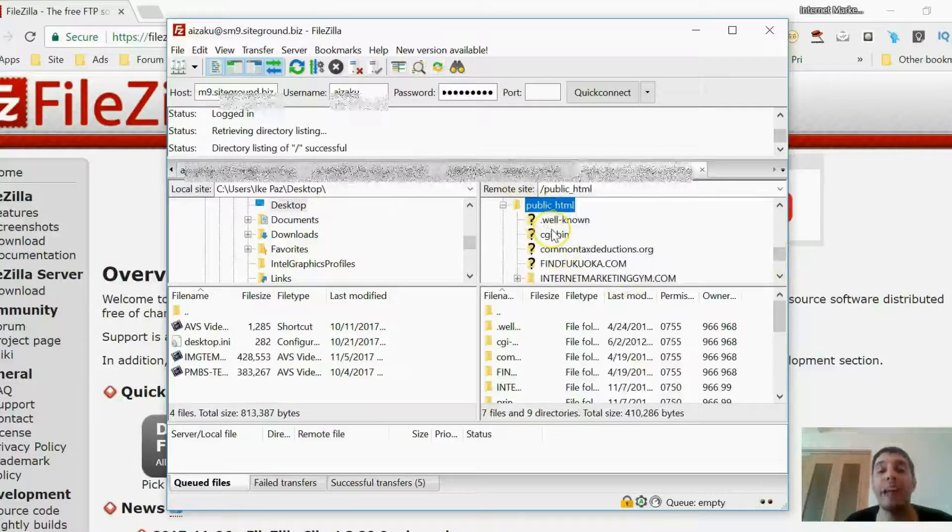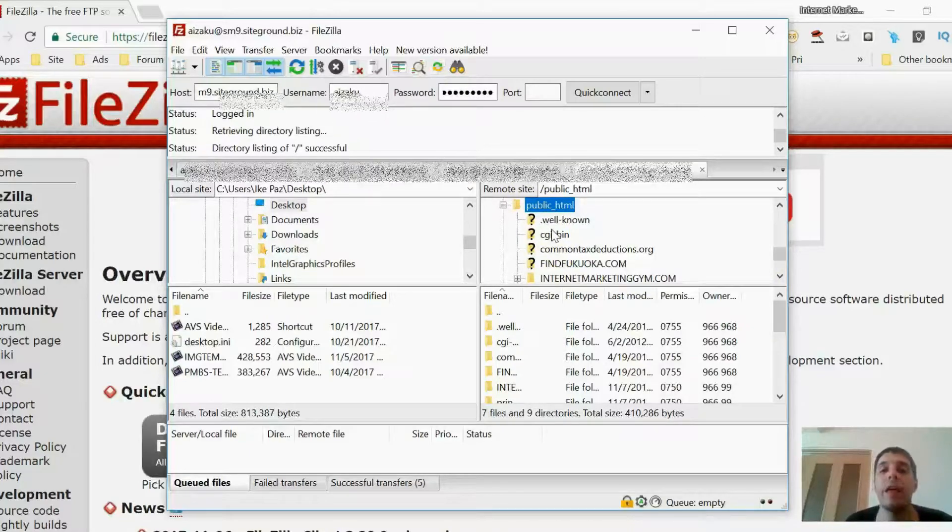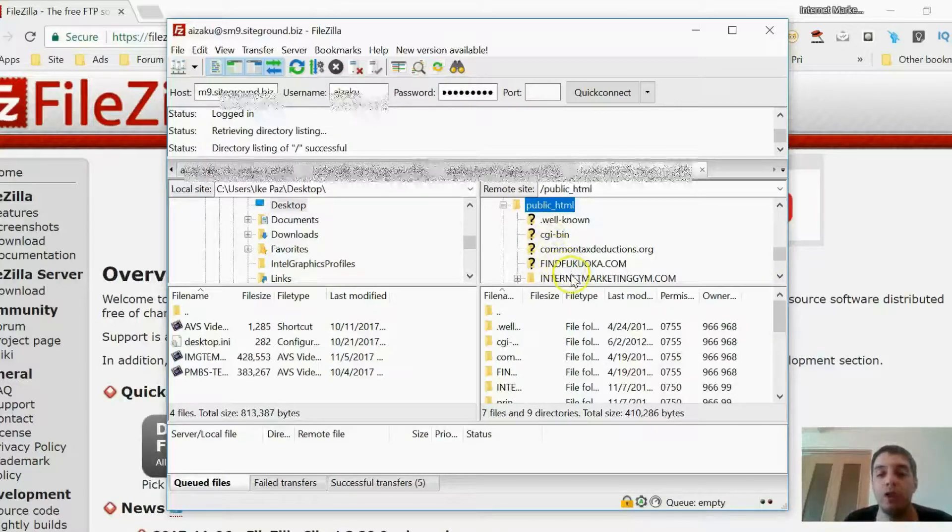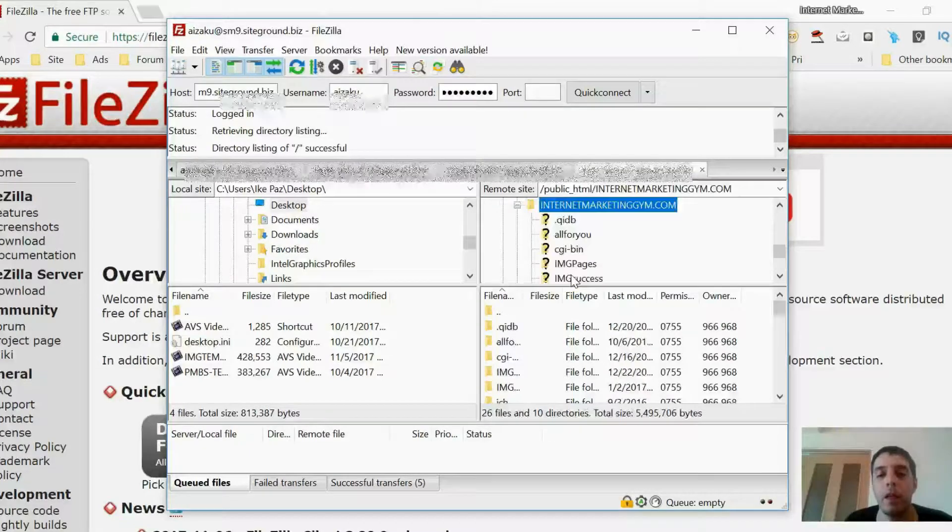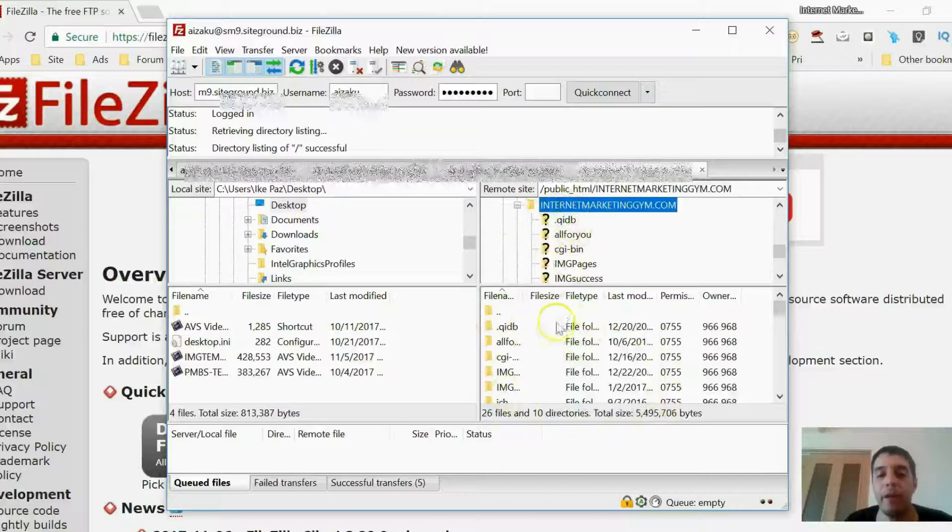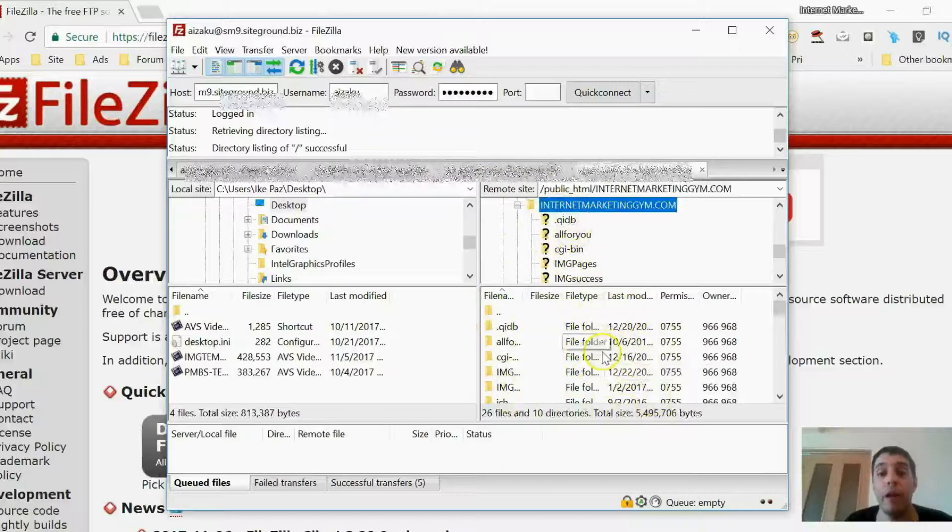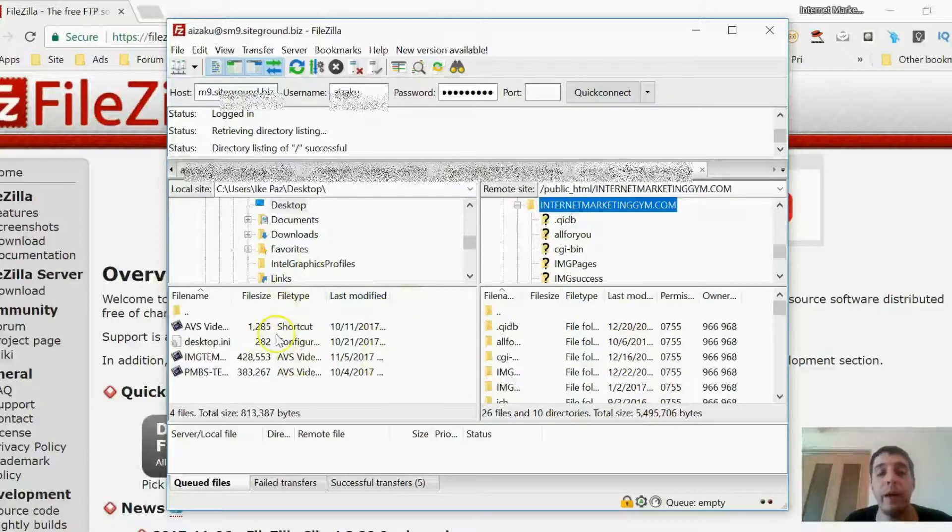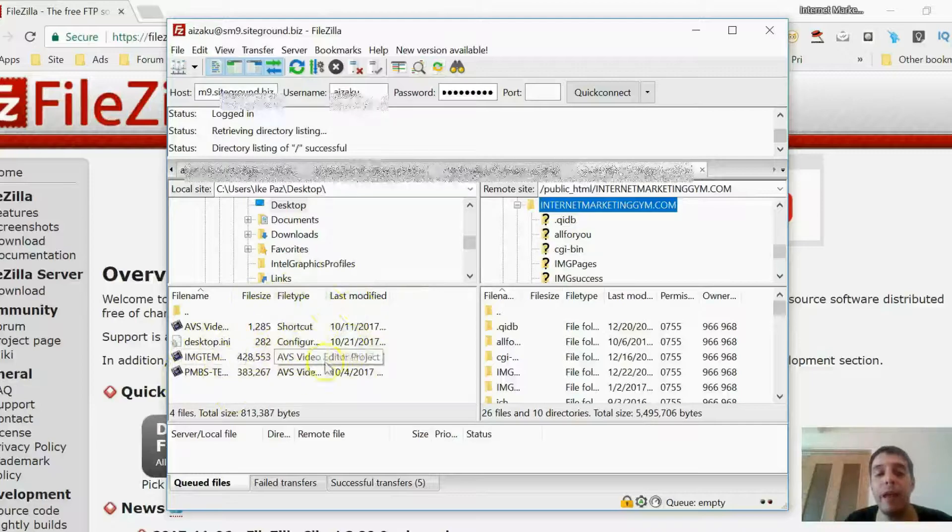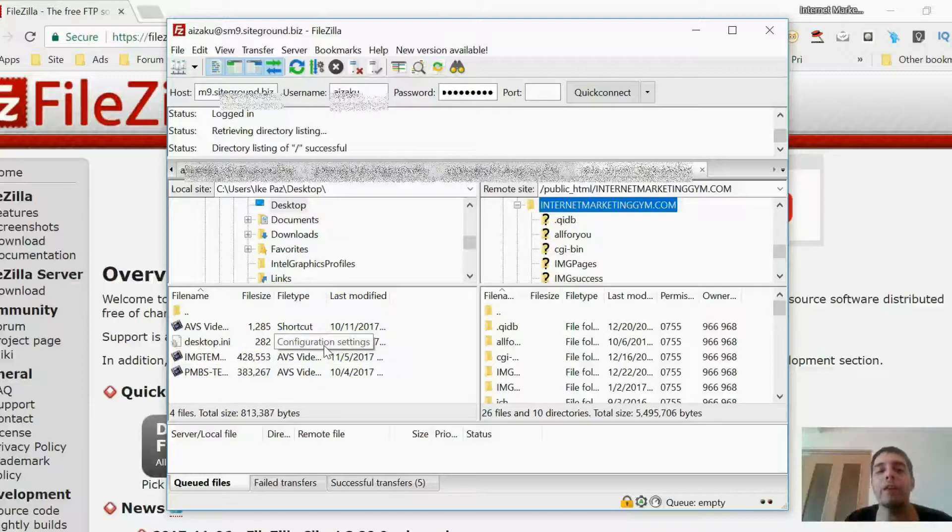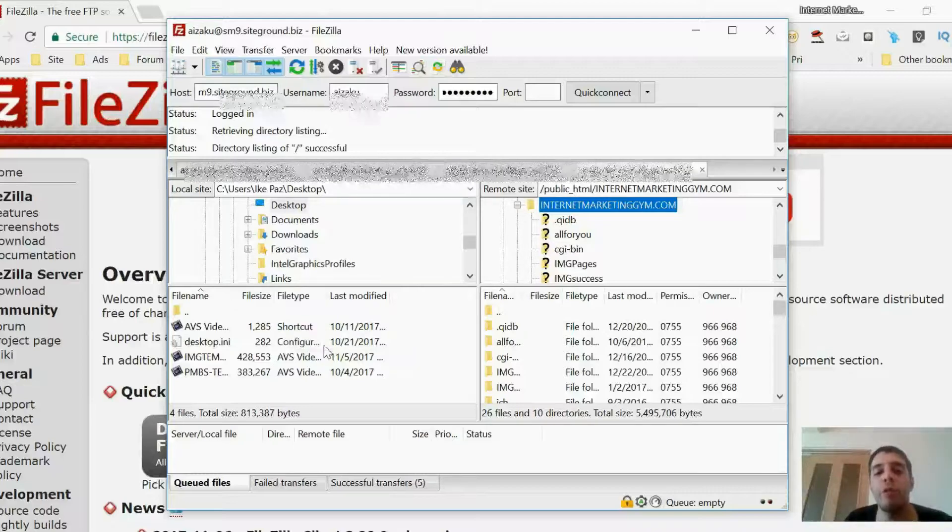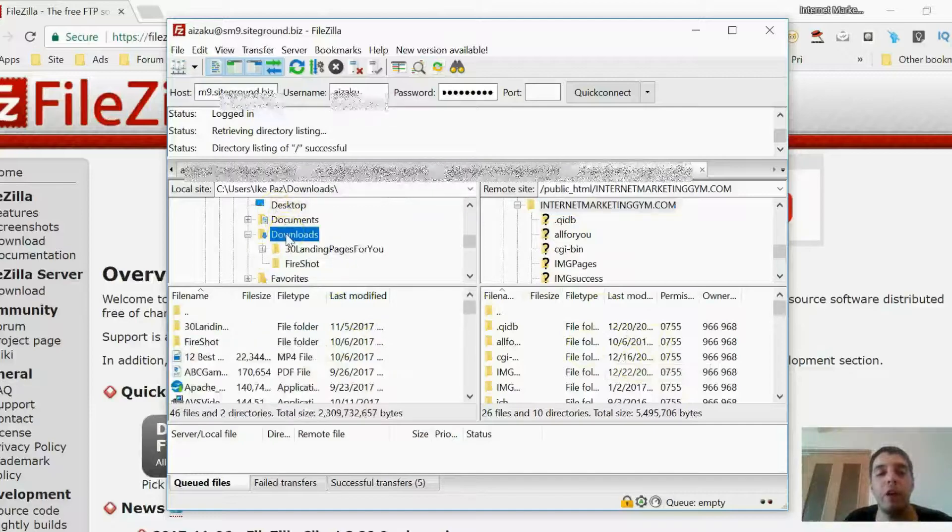Once I click on Public HTML, I want to find the website—sorry, the domain—that I want to upload the page to. So I want to upload to internetmarketinggym.com. Okay, so now that I click that, this bottom part here is the actual website, internetmarketinggym.com. This side here is my computer. So I want to take my page from this side, from my computer, and drop it into my website.